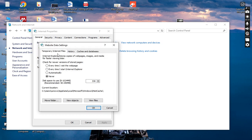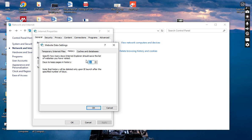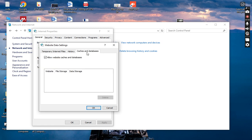In the Settings option you can see temporary internet files. If we move to History, you can specify how many days Internet Explorer should save the list of websites you have visited. I have saved 20 days for history and I can delete it as well. Moving to Cache and Databases, this is the main cache where website file storage and data storage are available.